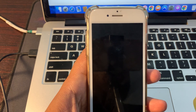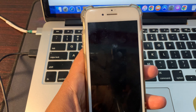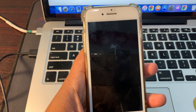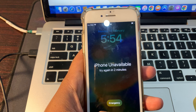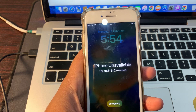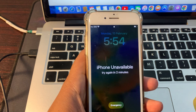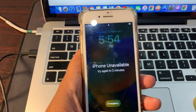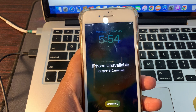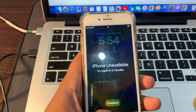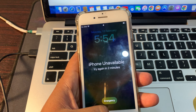Hello guys, welcome back to another video. In this video you will learn how to remove your iPhone unavailable problem. If you have forgotten your phone password and your phone is stuck on iPhone unavailable by repeatedly entering the wrong password, then don't worry — I will tell you how to solve this problem. Before starting, please subscribe to my channel and press the bell icon to get notified of upcoming videos.